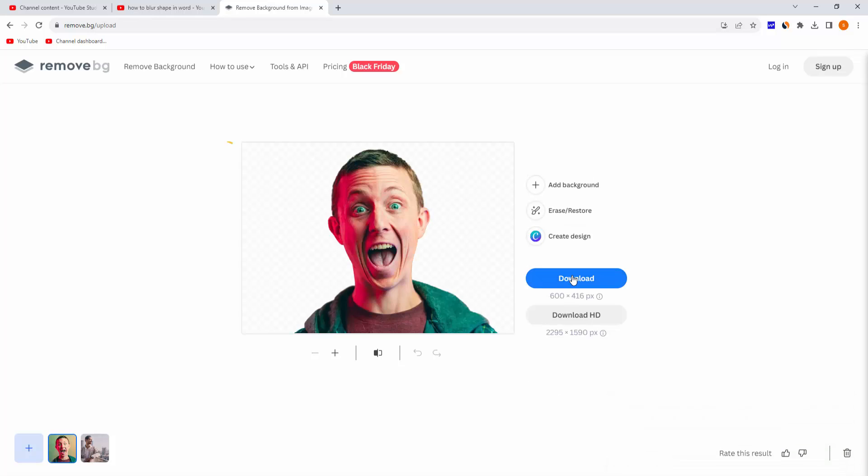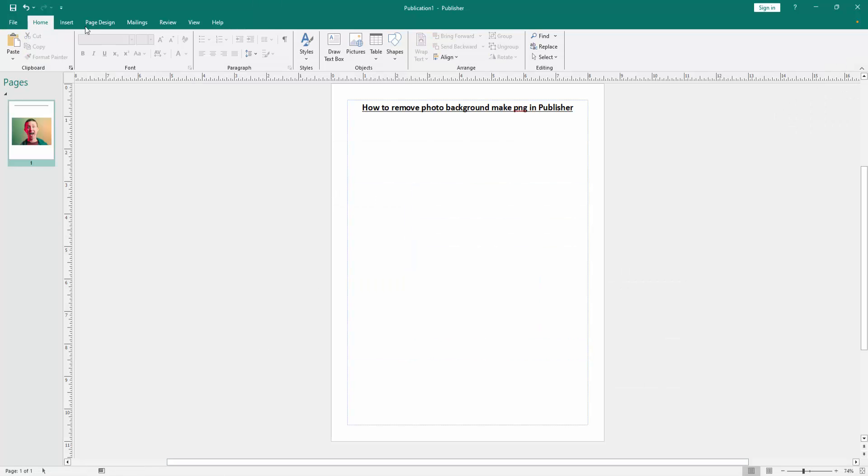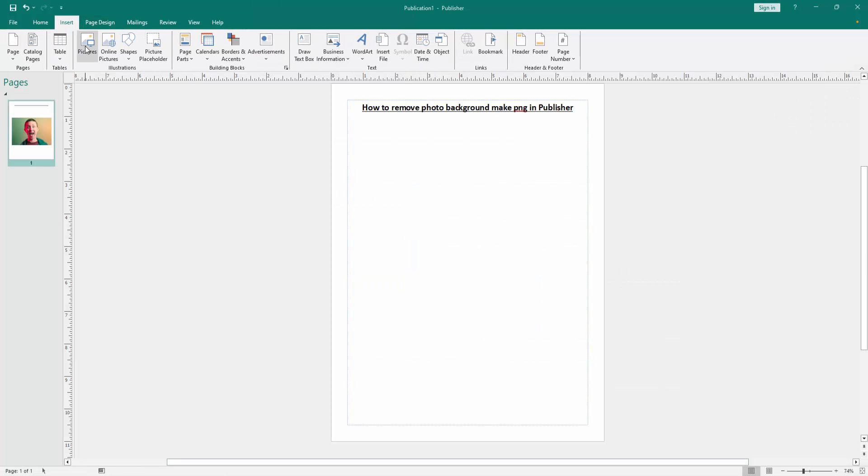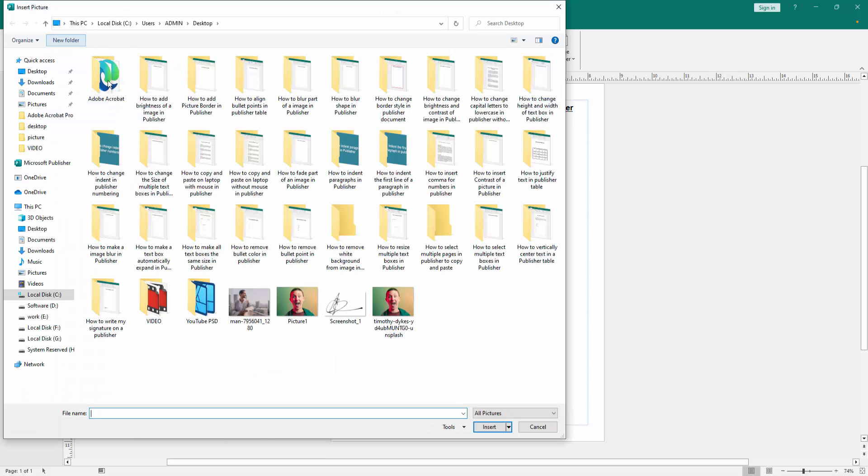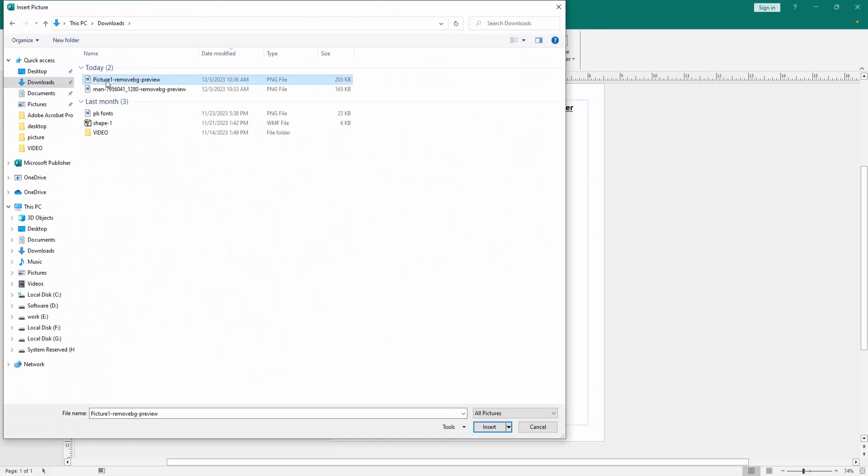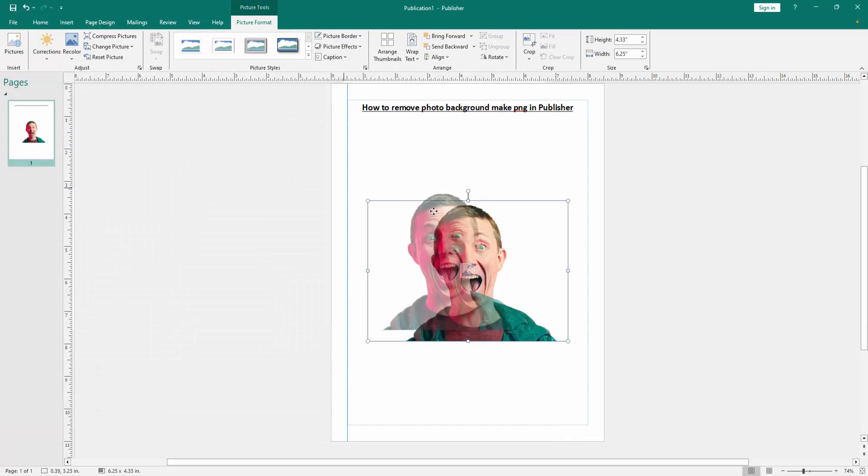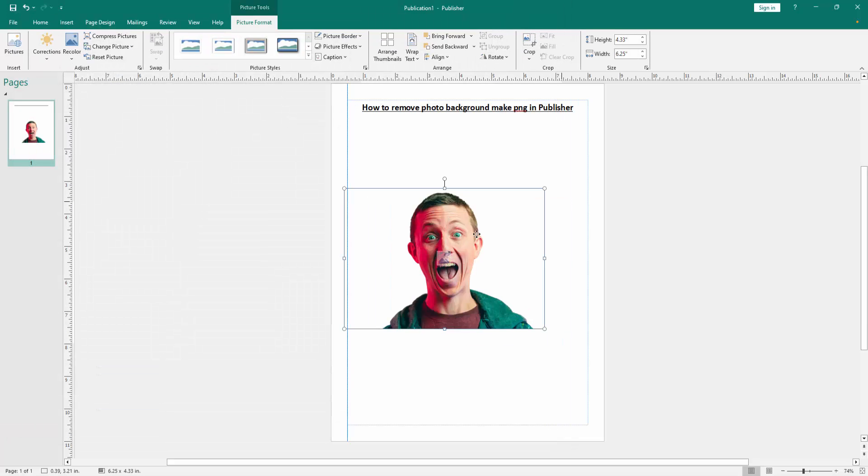Then click download. Then go back again to Publisher, delete the image and go to the Insert menu, click Pictures option and go to the download section and insert the background removed picture. Now we can see we removed photo background and made PNG very easily.